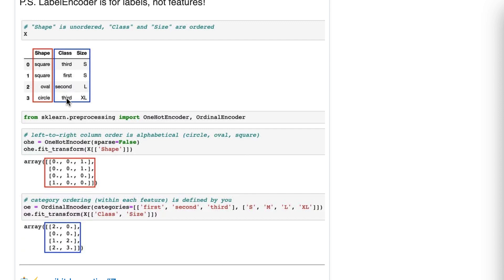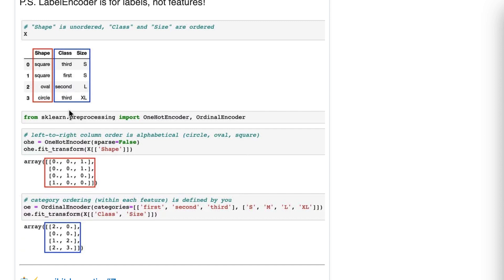If you were to use a one hot encoder for class, meaning dummy encoding, it could still learn that relationship in a way, but it would only learn the relationship between first class and not first class. So if you dummy encoded this, it would be three columns, and it could learn, okay, when you have first class and not first class, here's the impact on the price, but it will result in a better model if you encode it as a single feature using ordinal encoder.